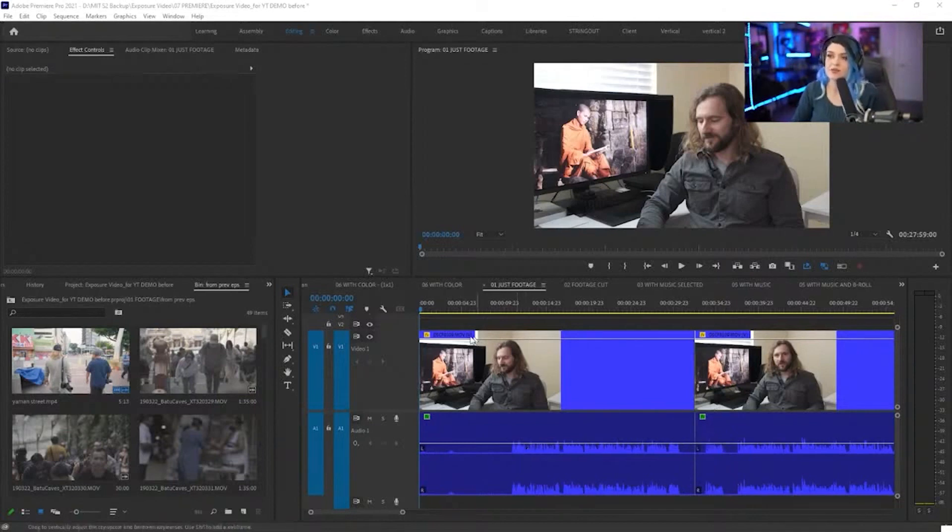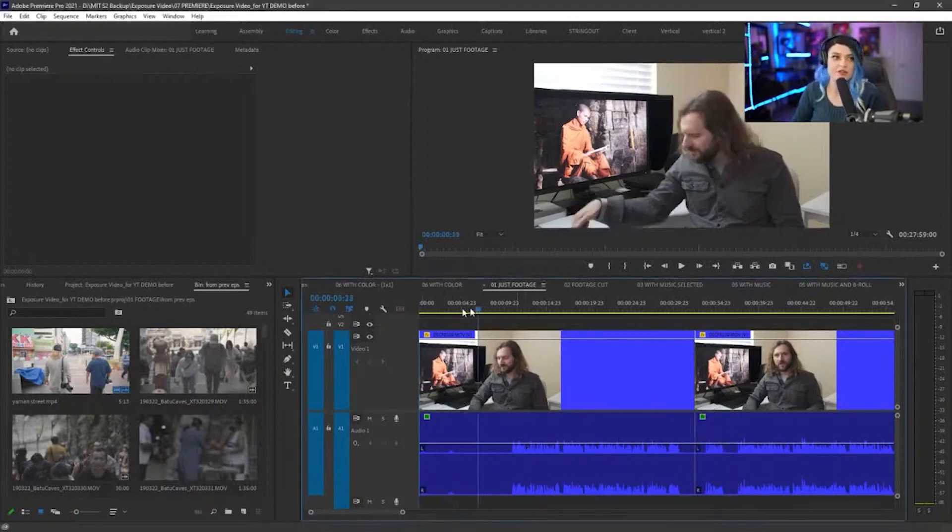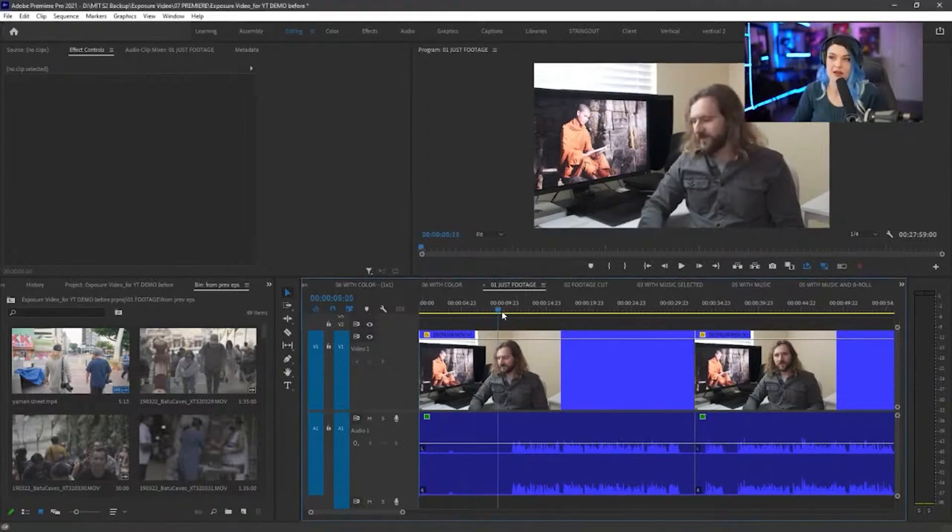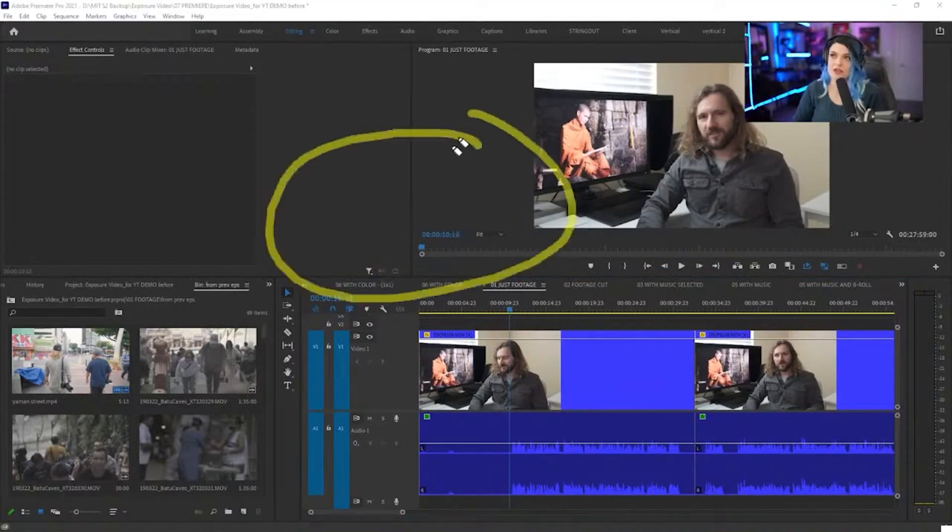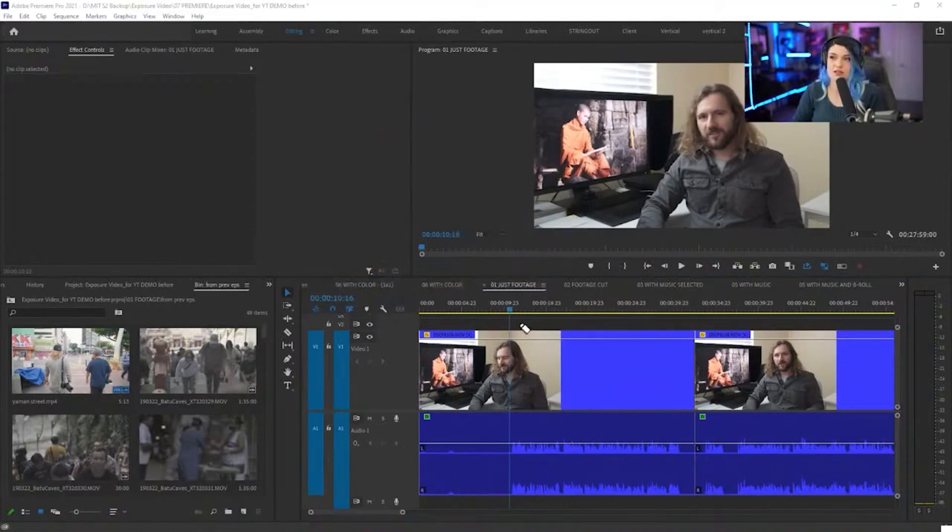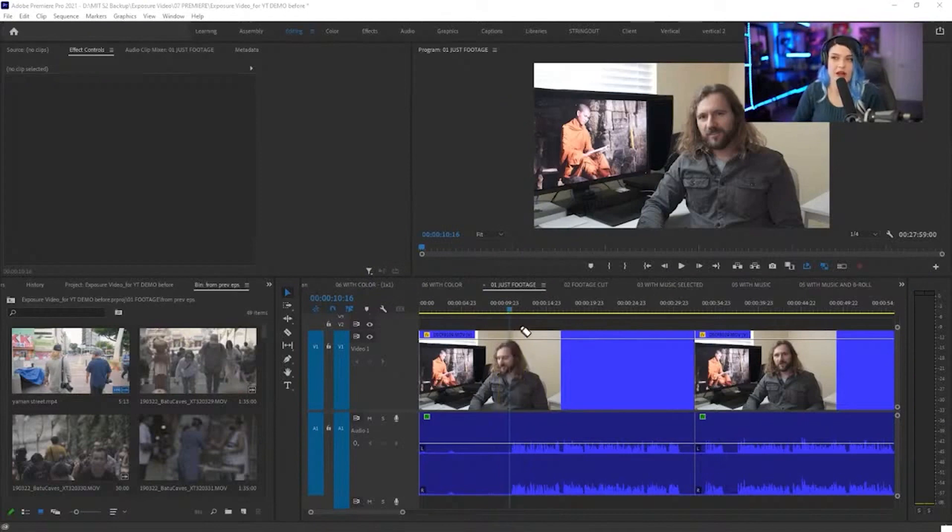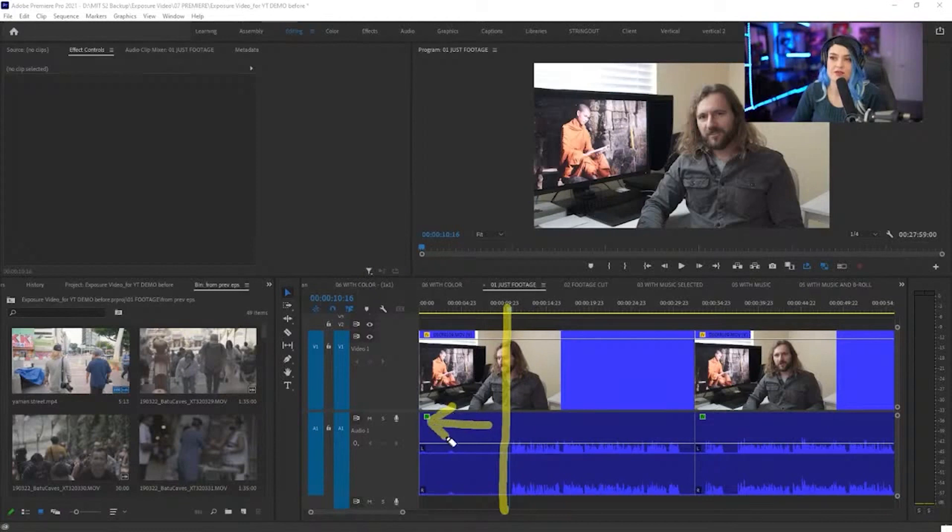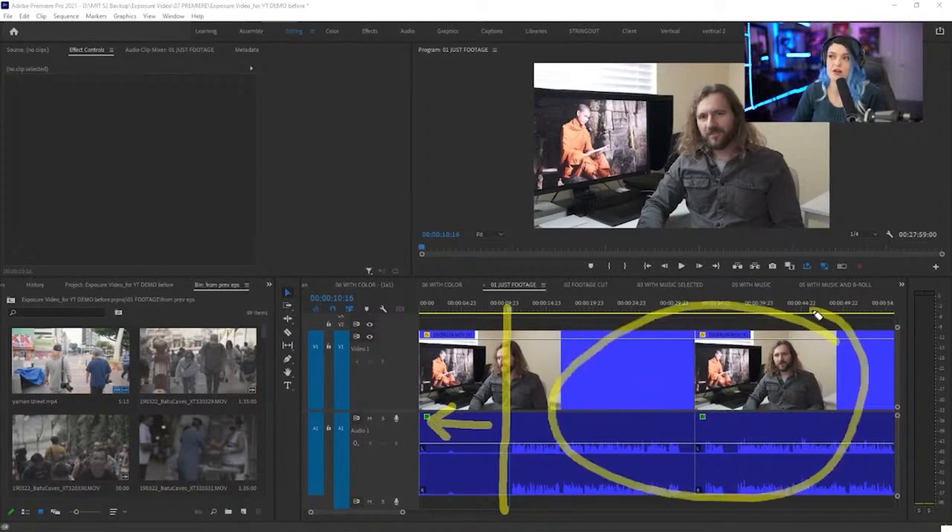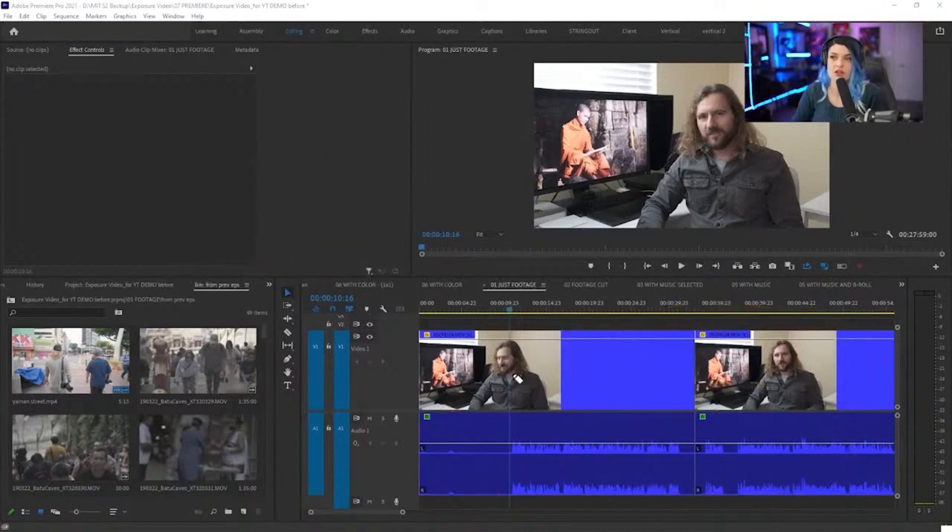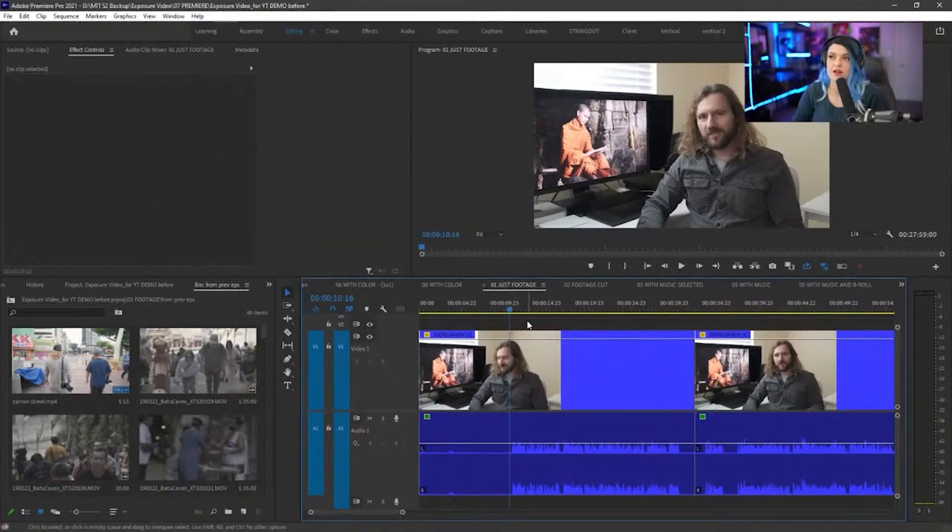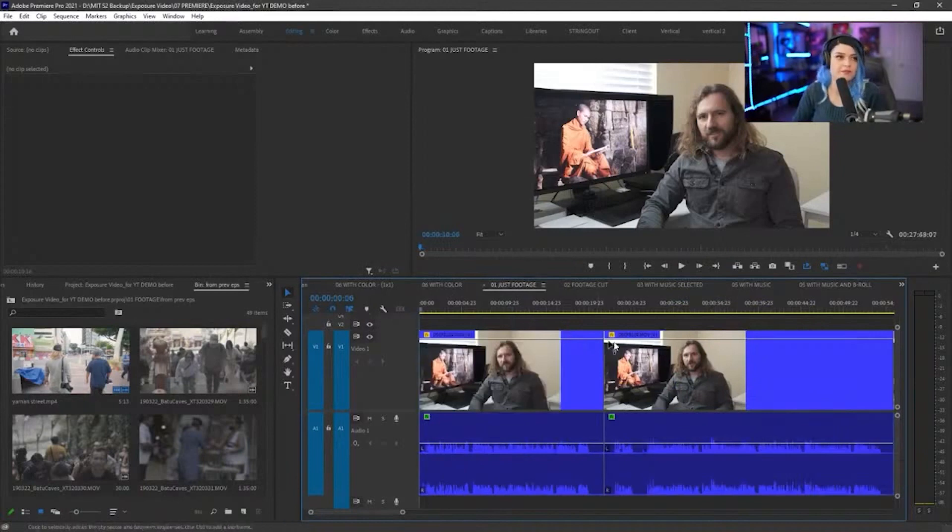So I can just place my playhead, which is my blue line, I can place it here, I can just press Q. And what Q does is it inserts a cut right here at my playhead, and then it gets rid of everything to the previous cut, and it ripple deletes all this stuff forward all at once just by pressing Q. So all I got to do is press Q, bam.